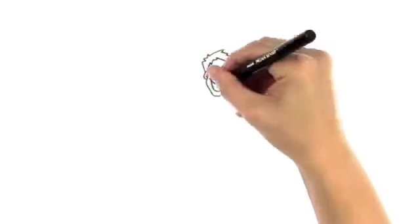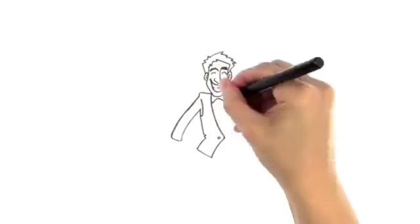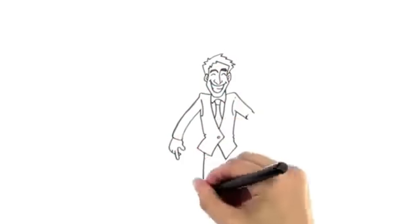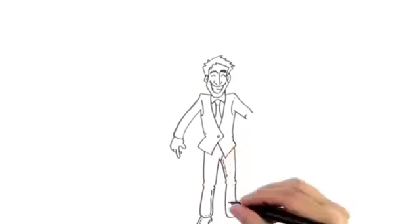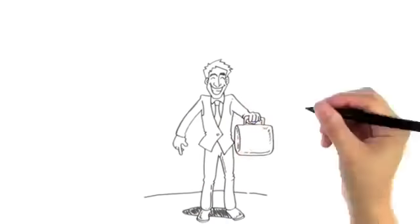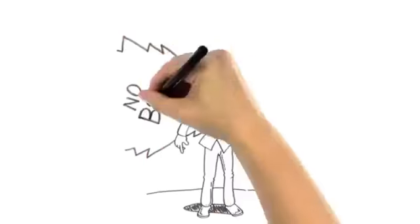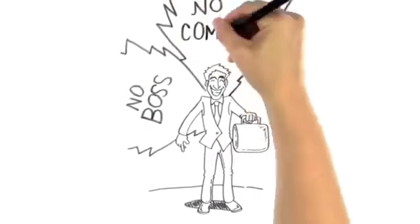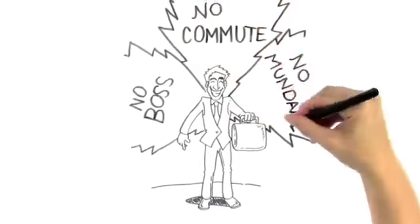Did you know that thousands of people are becoming self-sufficient, making their living online instead of reporting to a boss, commuting to work and working a mundane 9-5?